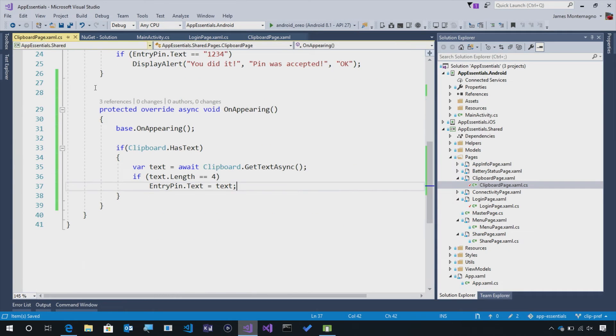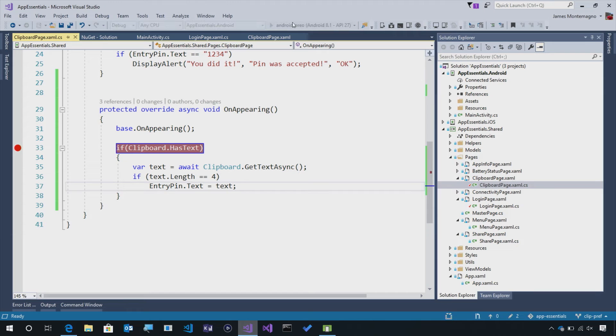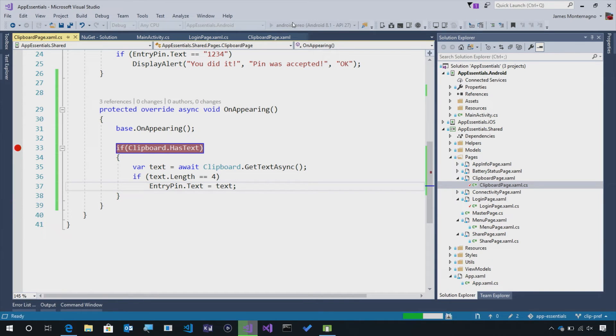So let's go ahead now and add a breakpoint right here and relaunch the app. We'll give it a few seconds to compile up and relaunch, and we'll see our clipboard in action.